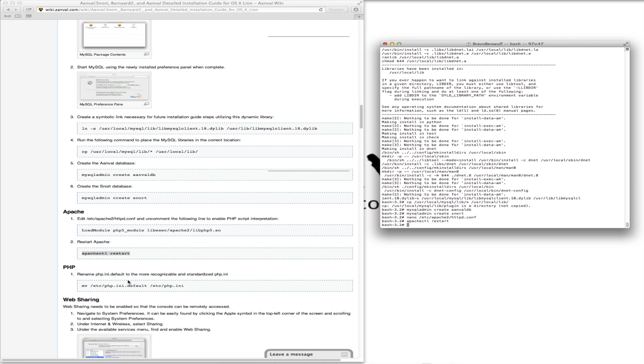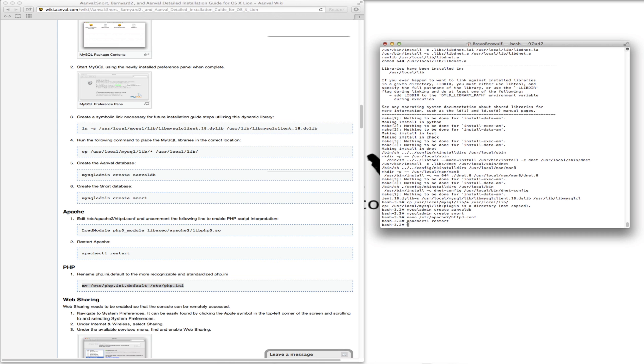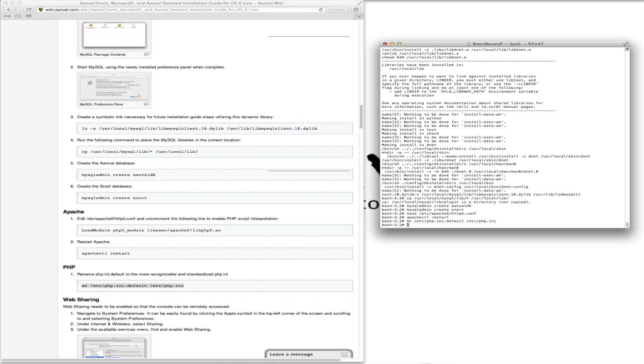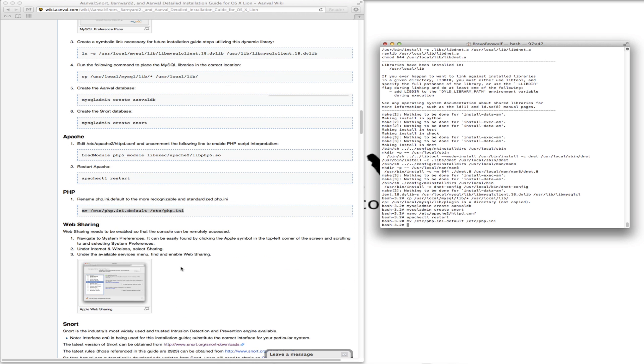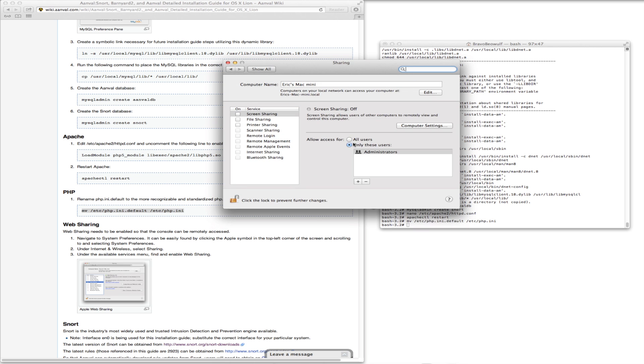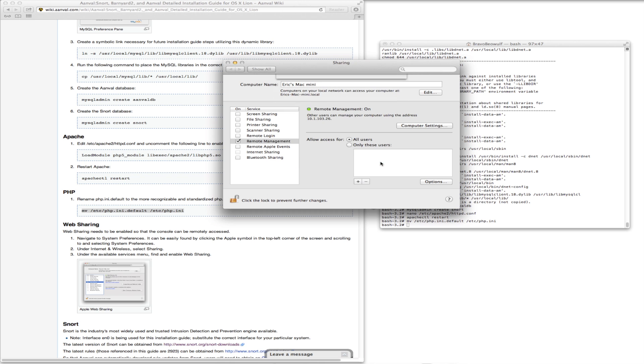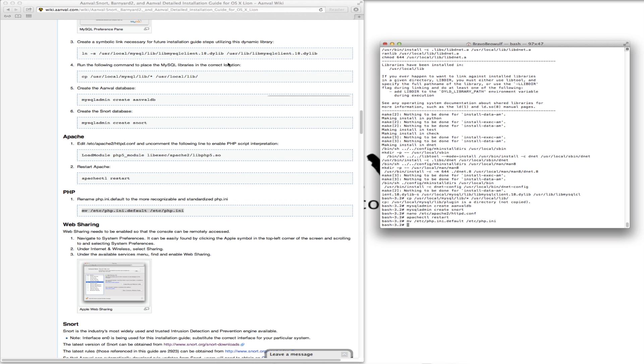Web sharing. To enable this, go to our system preferences. I'm going to go to remote management here. This will allow us to remote into the box later. Done.